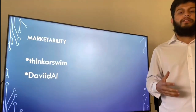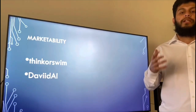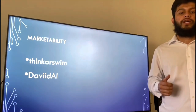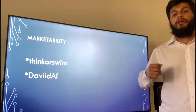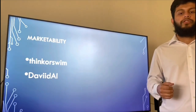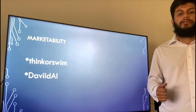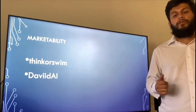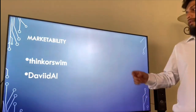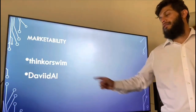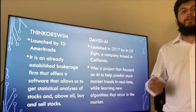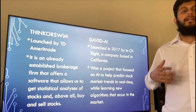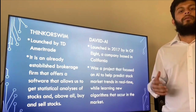Our marketability analysis discusses what other projects we needed to improve on within our subject — the stock market. The stock market is on an ever-growing trend itself, in which consumers are jumping in for the gain of profit. Our main feature is to ensure success by intelligence of computer analysis. A guarantee of success for our users is a guarantee of success for ourselves. The two projects we considered were Thinkorswim and David AI. Thinkorswim was launched by TD Ameritrade — an already established brokerage firm that offers software allowing statistical analysis of stocks and the ability to buy and sell stocks.